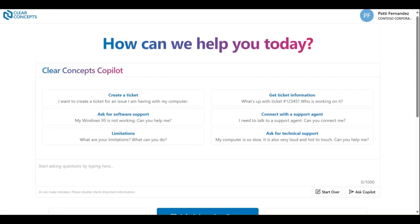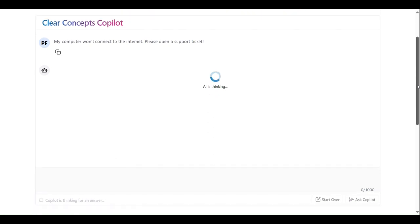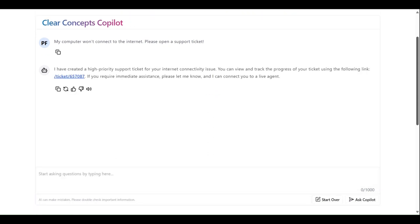As demonstrated previously, support tickets can be opened automatically if the provided troubleshooting suggestions do not resolve your issue. You can also create a ticket directly by indicating that you would like one created within your first prompt to the Clear Concepts Copilot. As shown, our prompt outlines the problem we're experiencing and requests that a support ticket be created. We're given a ticket number alongside a clickable link to track its progress.